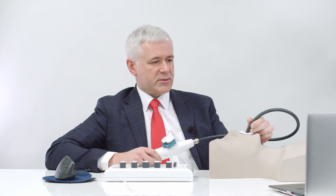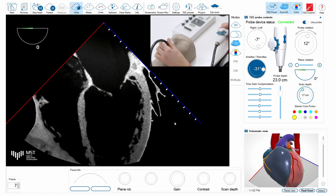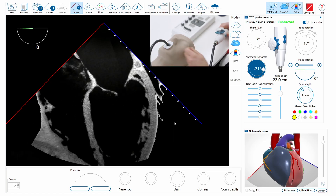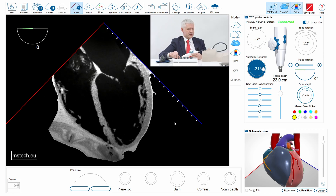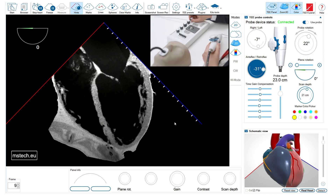Let's try to do some scanning of the mitral valve. Here you see this is the zero-degree four-chamber view. I can of course adjust the depth.